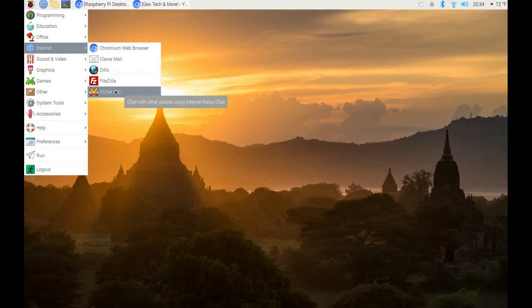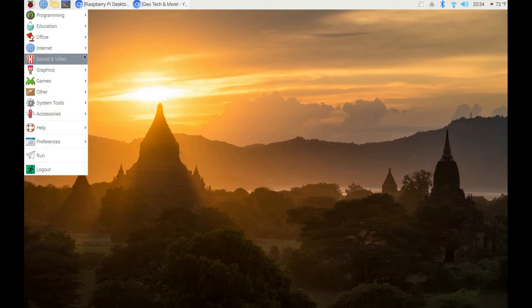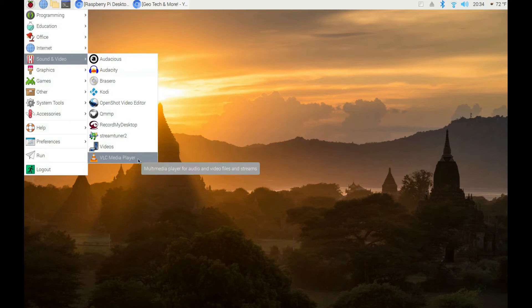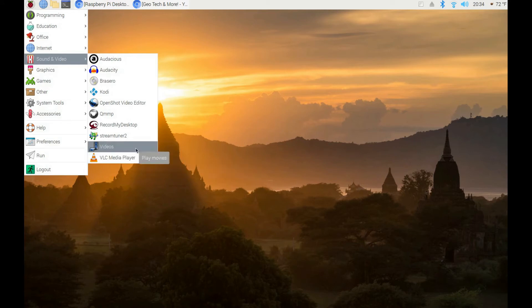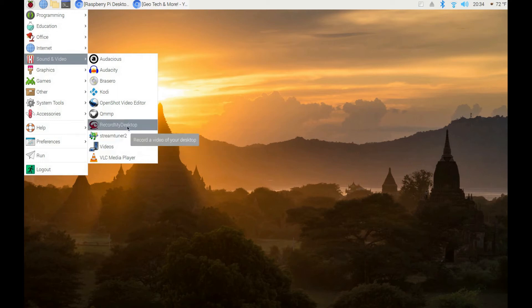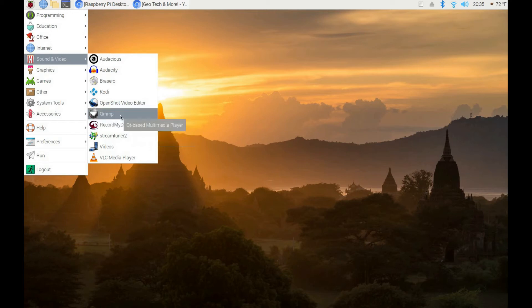I also installed FileZilla FTP client, XChat IRC client. Out of the box this comes with VLC media player, but I also installed a video player. I have StreamTuner for listening to internet radio, and Record My Desktop which I'm using right now to record this video.